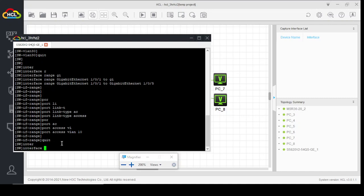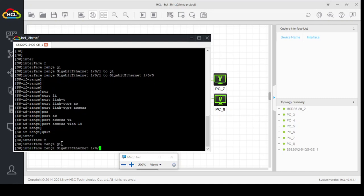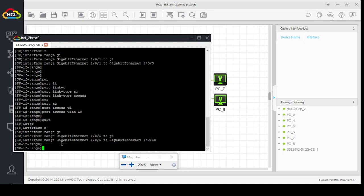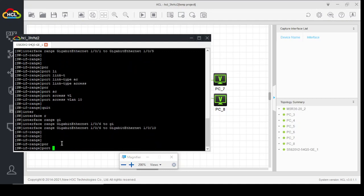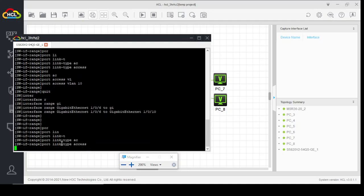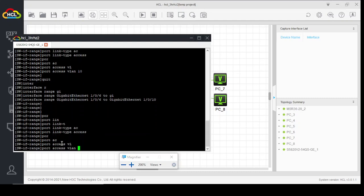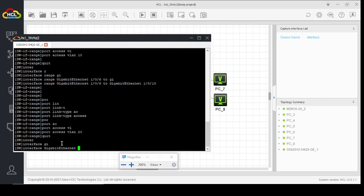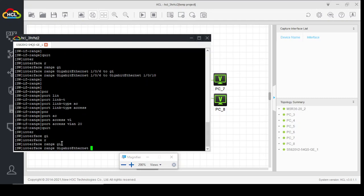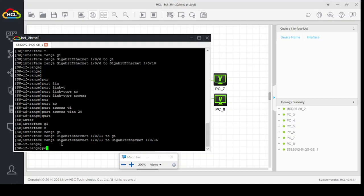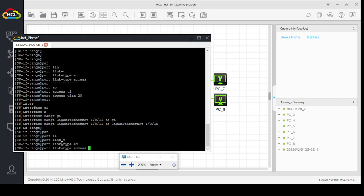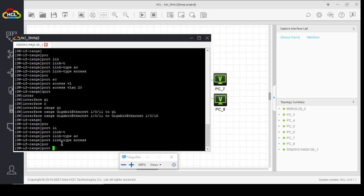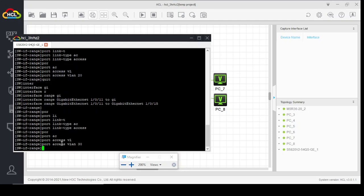Interface range gigabit 6 to gigabit 10, port link type access, port access VLAN 20. Interface range gigabit 11 to gigabit 15, port link type access, port access VLAN 30.